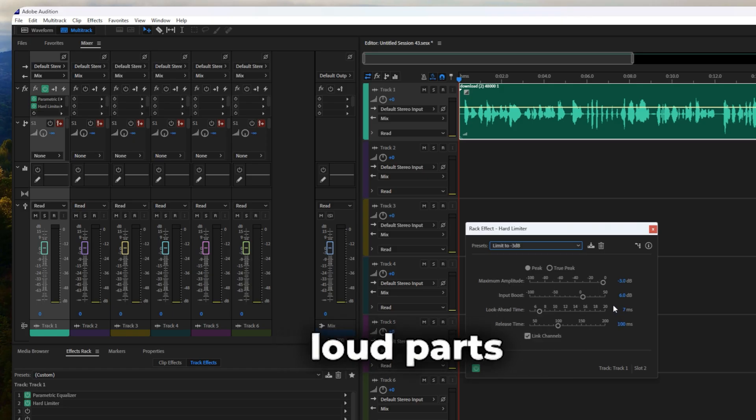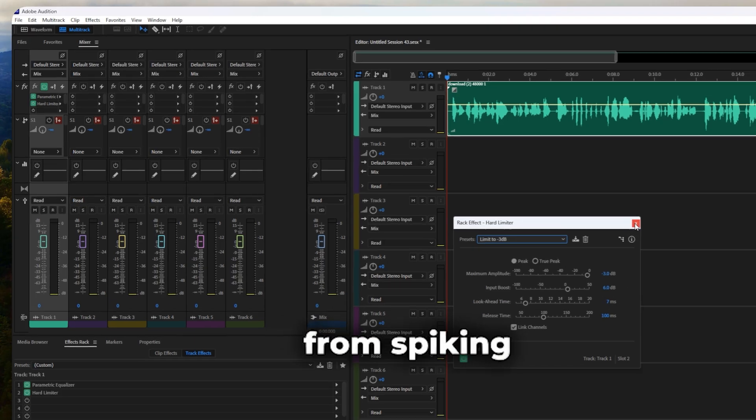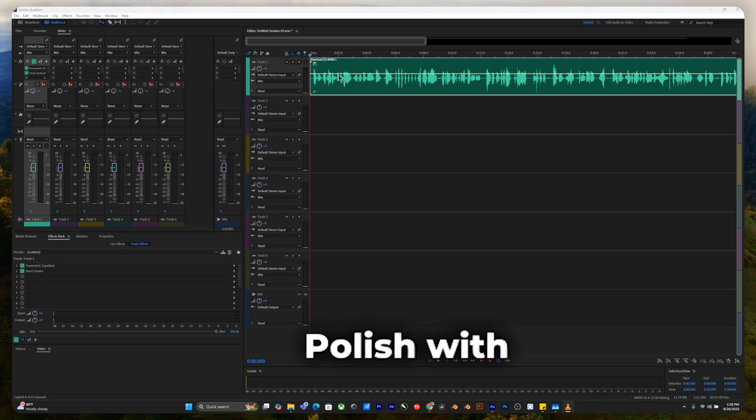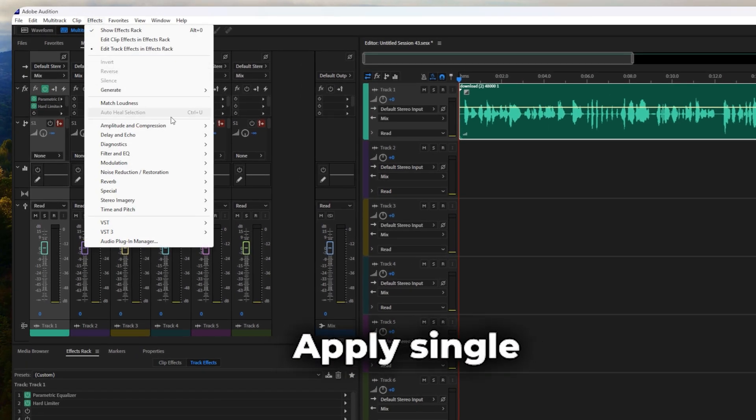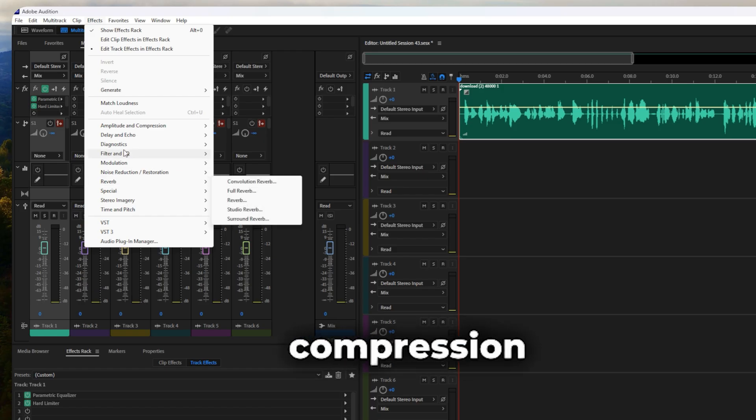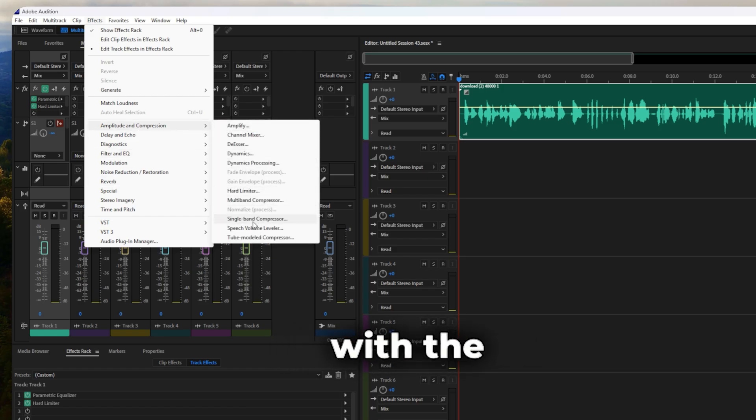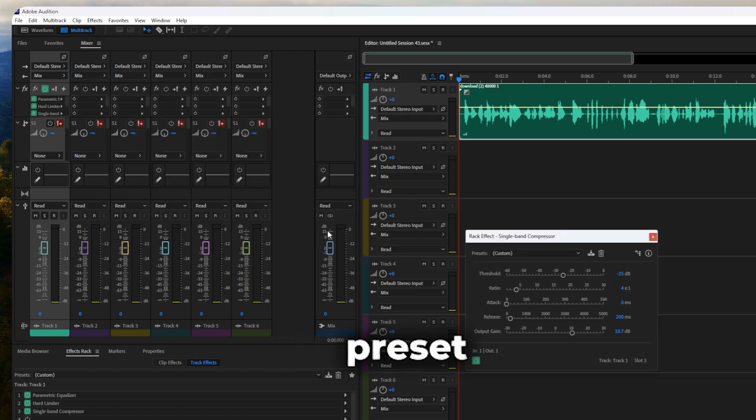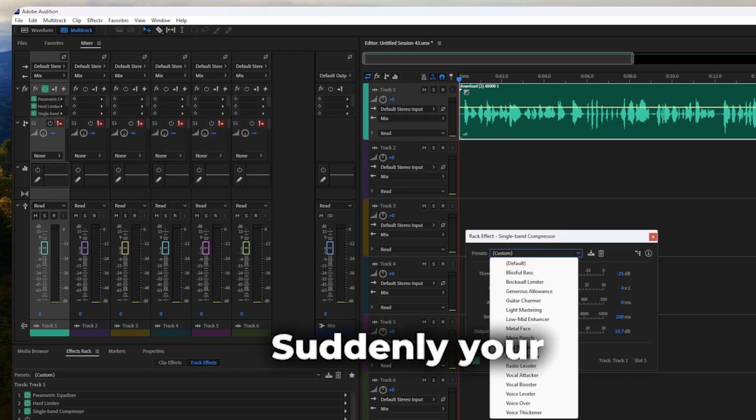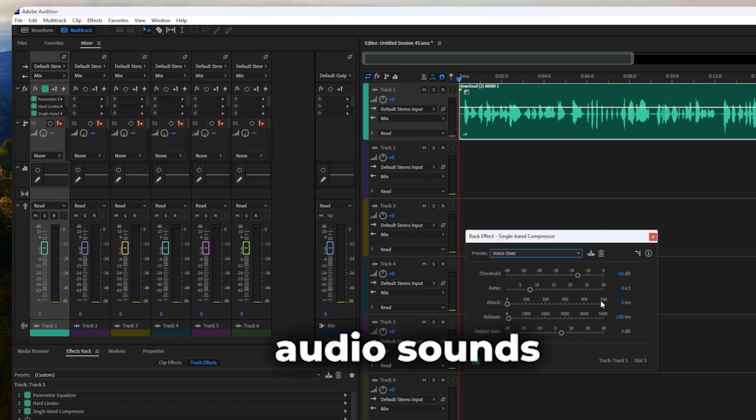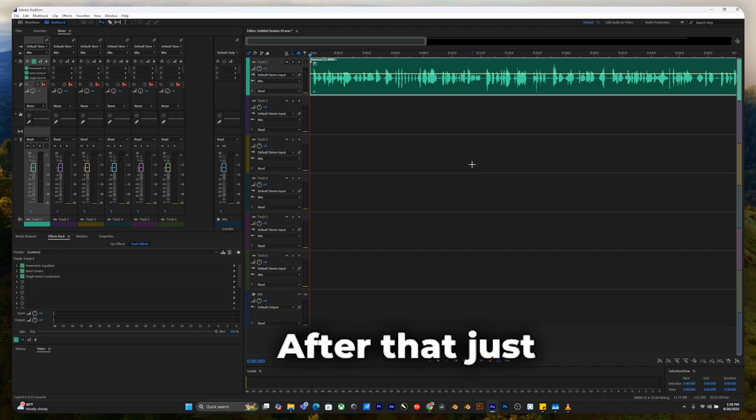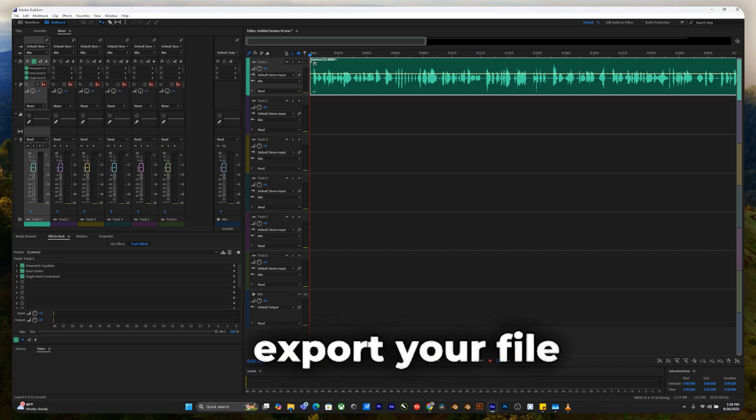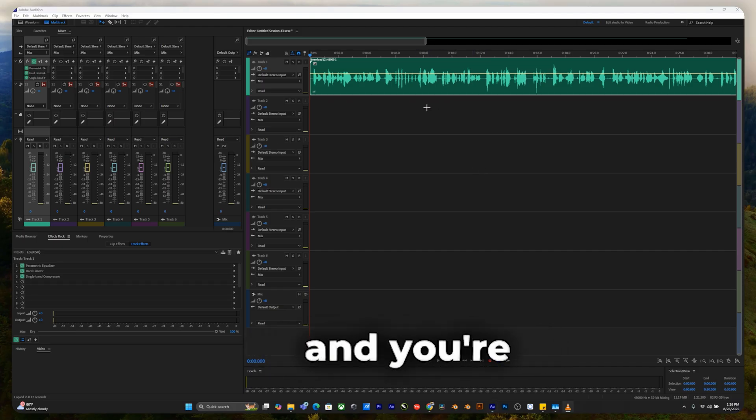This keeps loud parts from spiking. Polish with compression. Apply single band compression with the voiceover preset. Suddenly, your audio sounds like a pro podcast. After that, just export your file and you're done.